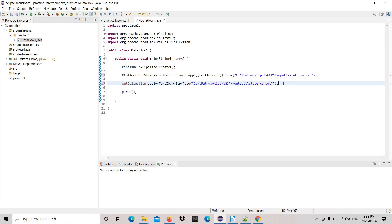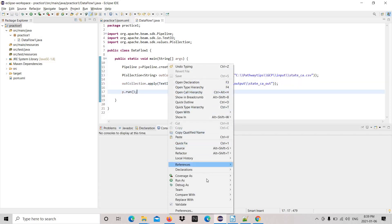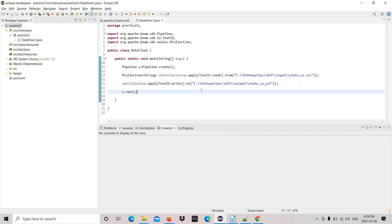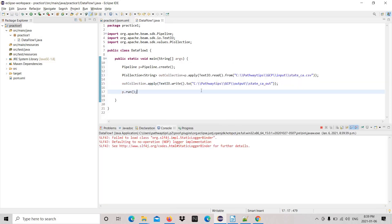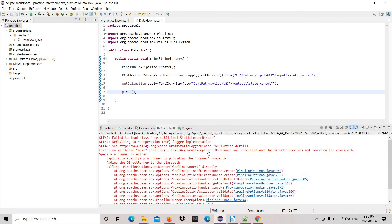Now time to see the output. Let's run. Check the path, file, all looks good. Run as Java application.